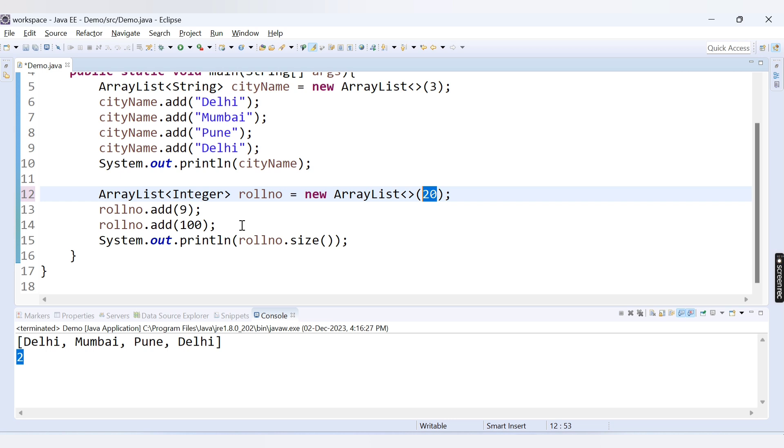If I entered the 21st value then the capacity will be increased. It will by default increase. It will not show you an error but it will increase internally. So the capacity will always be greater than your size.